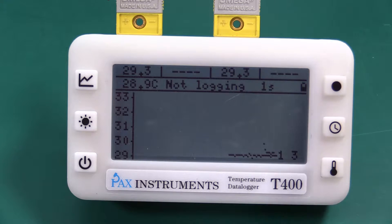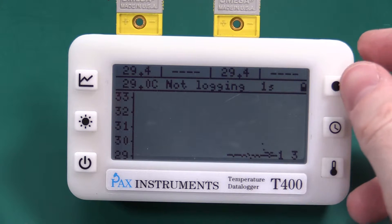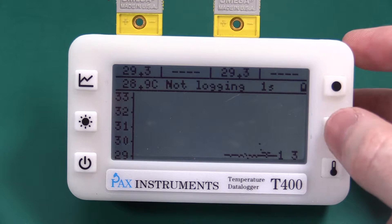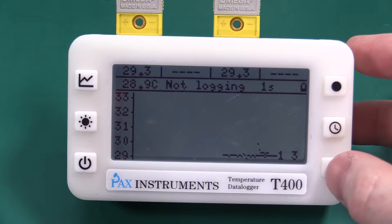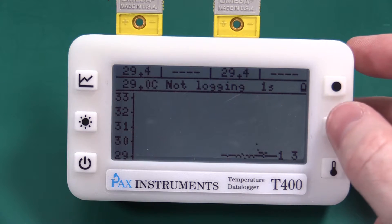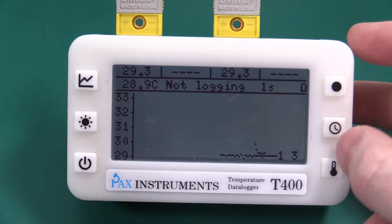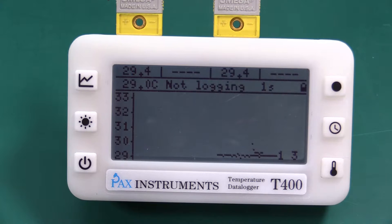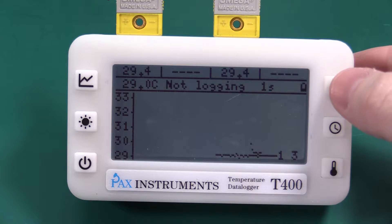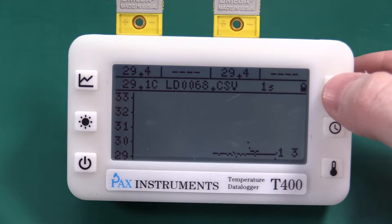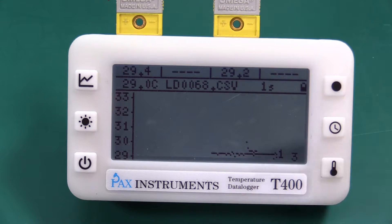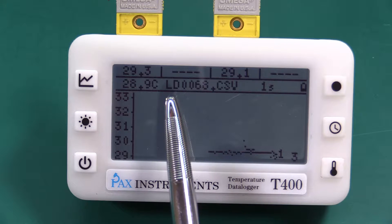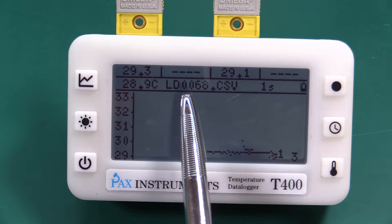If we want to start logging we just set our time base, set our units, we'll do one measurement per second in celsius. We'll hit record and now it tells us what our file name is.